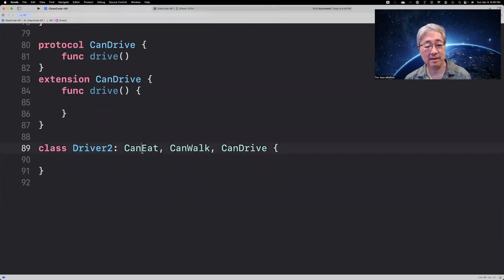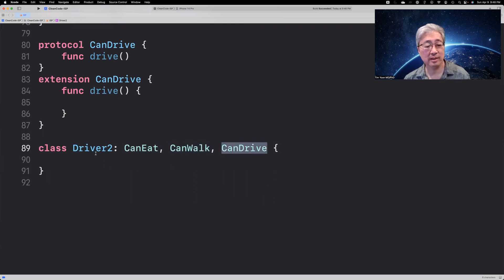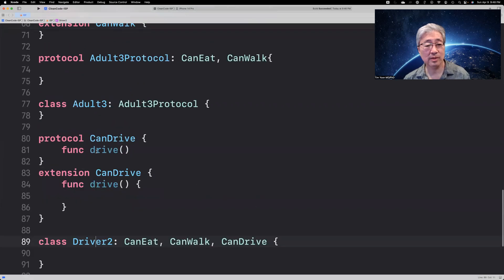And by having these more granular protocols, you can mix and match in order to get the class that you really want.